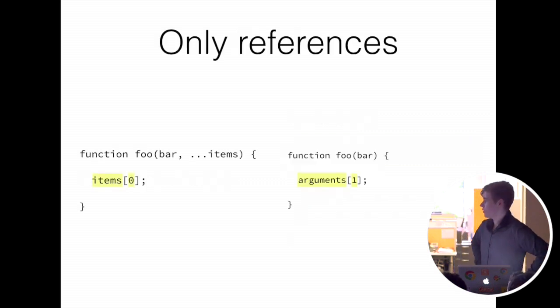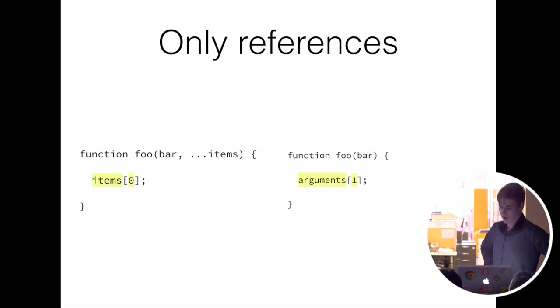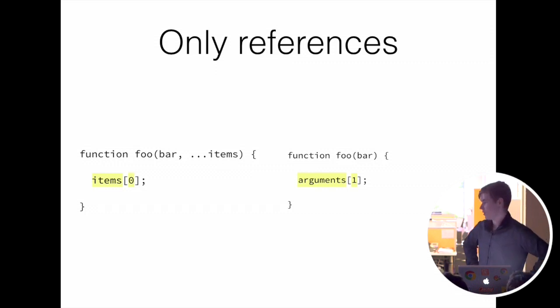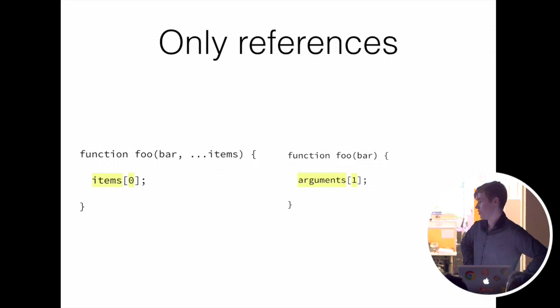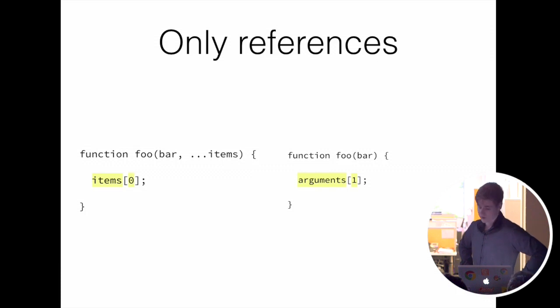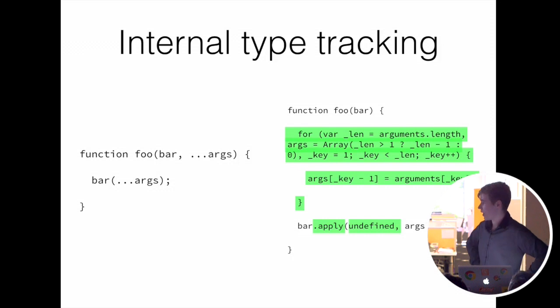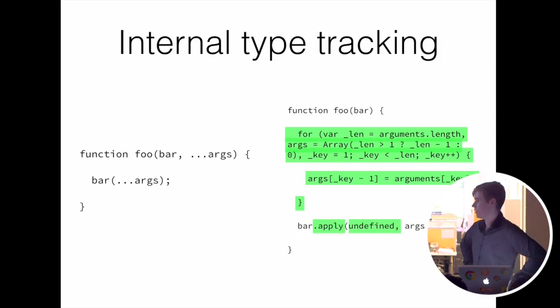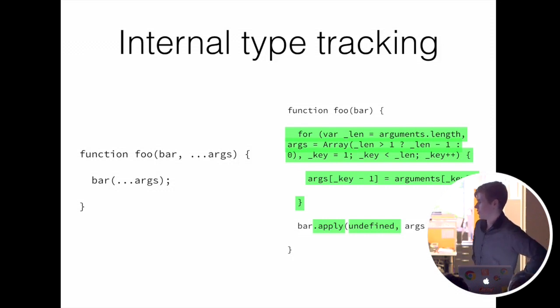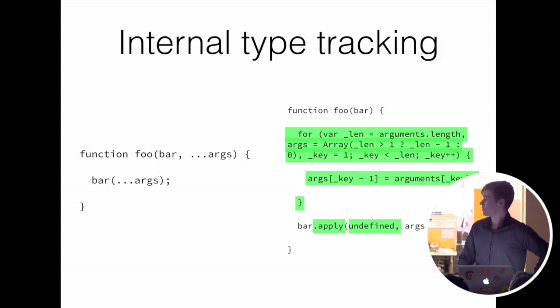And it will also detect kind of common patterns and will simplify your code. So items isn't actually used, only member expressions to that, so it only uses items the first index, so it'll just inline it to arguments one. And also it'll track the type of args, which will be an array, and then it knows that it's an array, so it doesn't have to ensure that it's an array to properly make the code work.